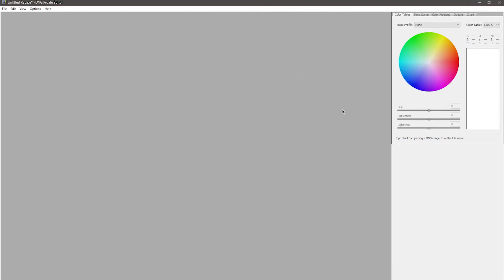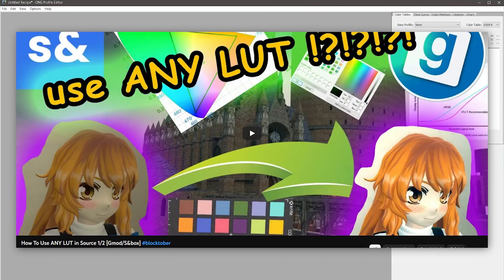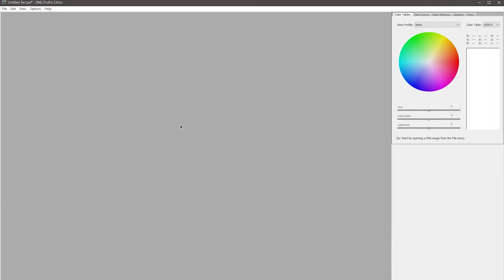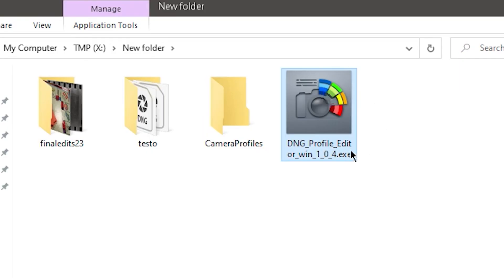It's basically a LUT editor, and if you've seen my color correction video, you know how I feel about LUTs. This software doesn't require installation. It's just a standalone executable that you run, and it doesn't even talk to any other Adobe software.